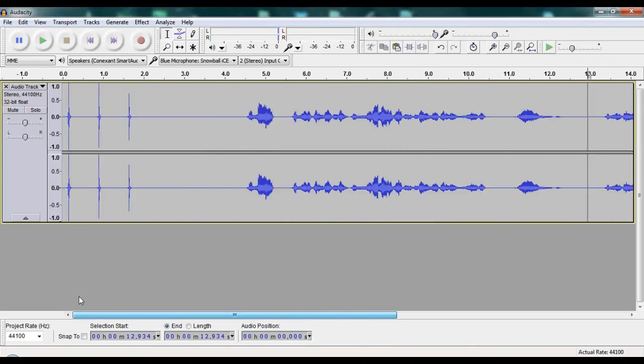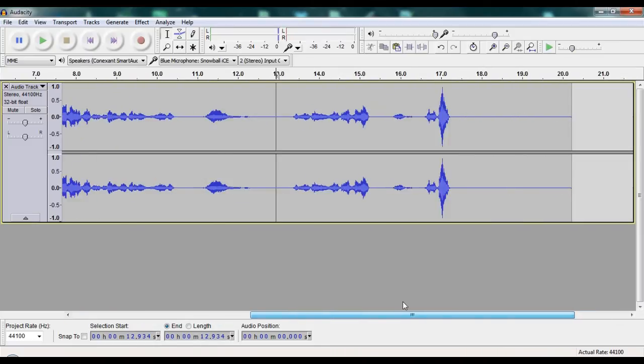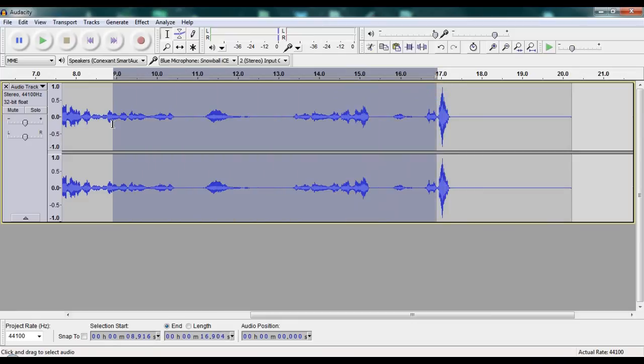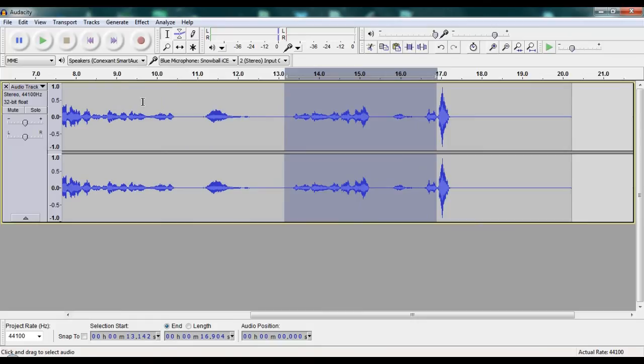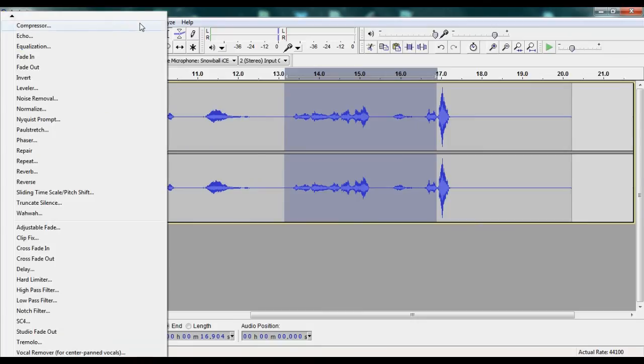What normalizing does is it takes the audio, it finds the highest peak—say you see this as the highest peak—and if I want the rest of it to be normalized, I could actually select each part differently or separately.